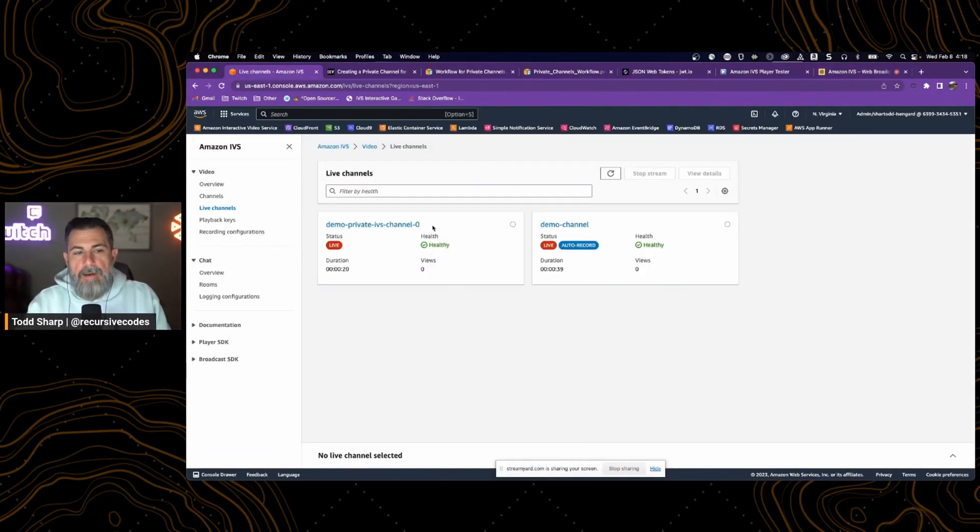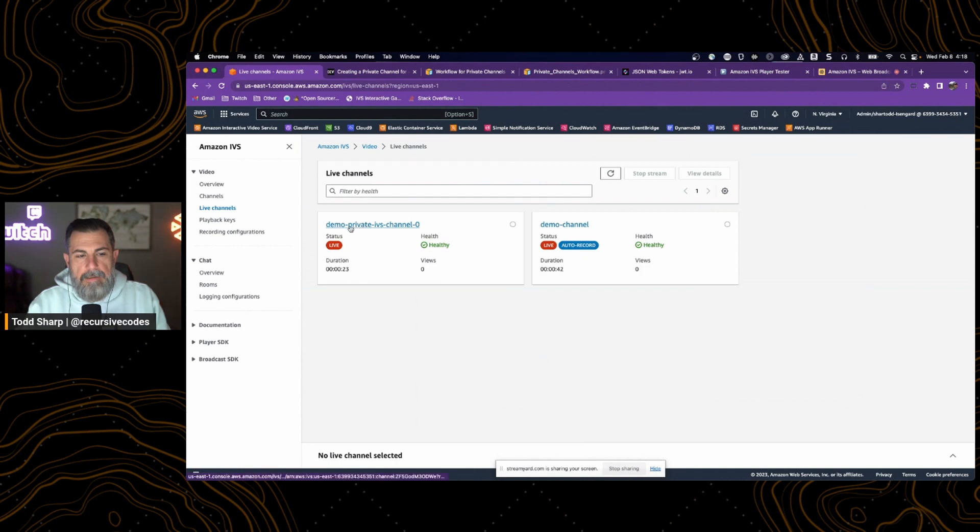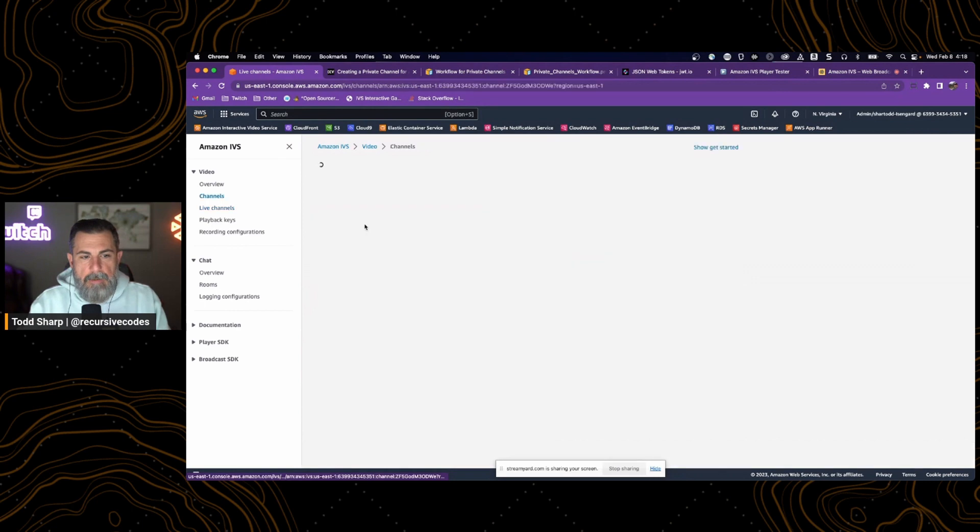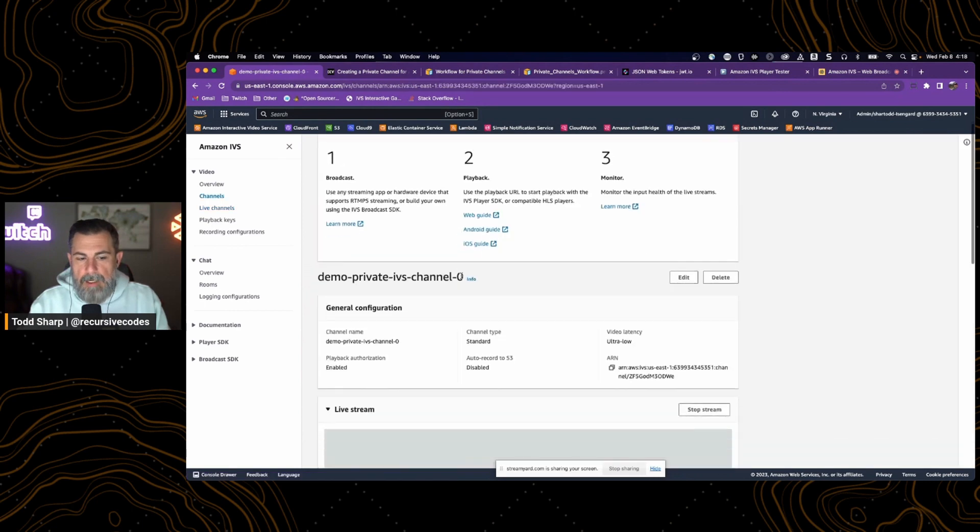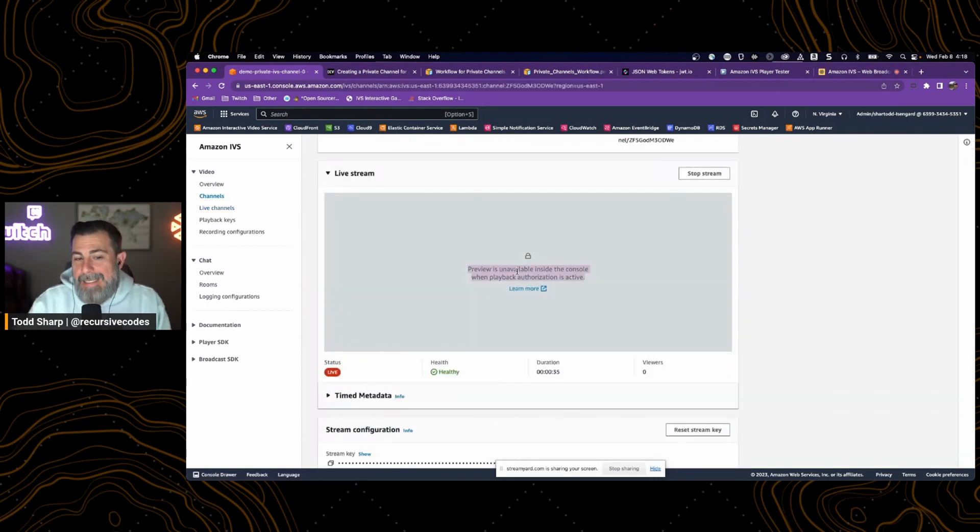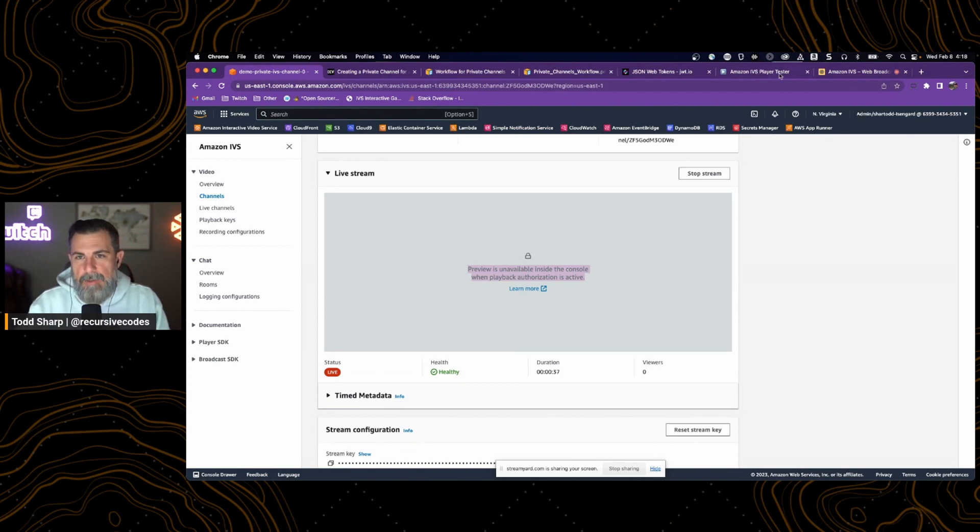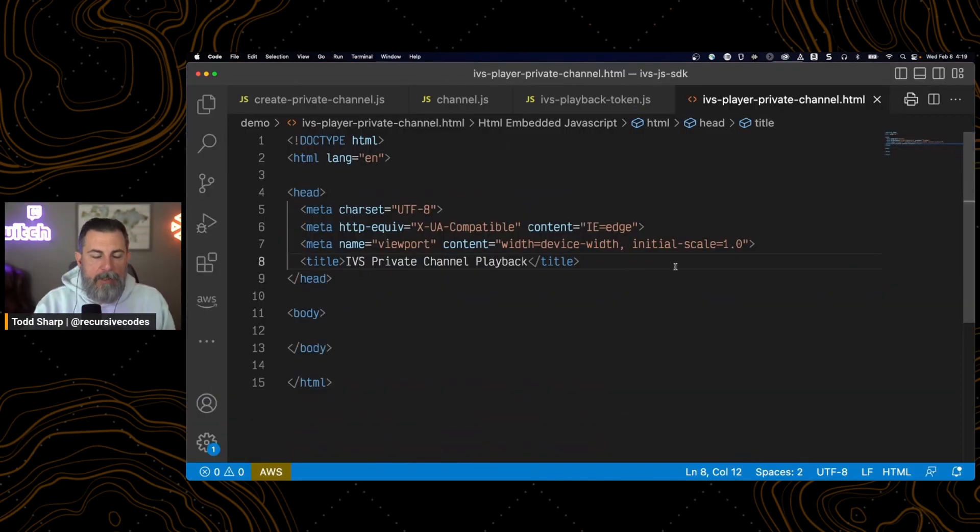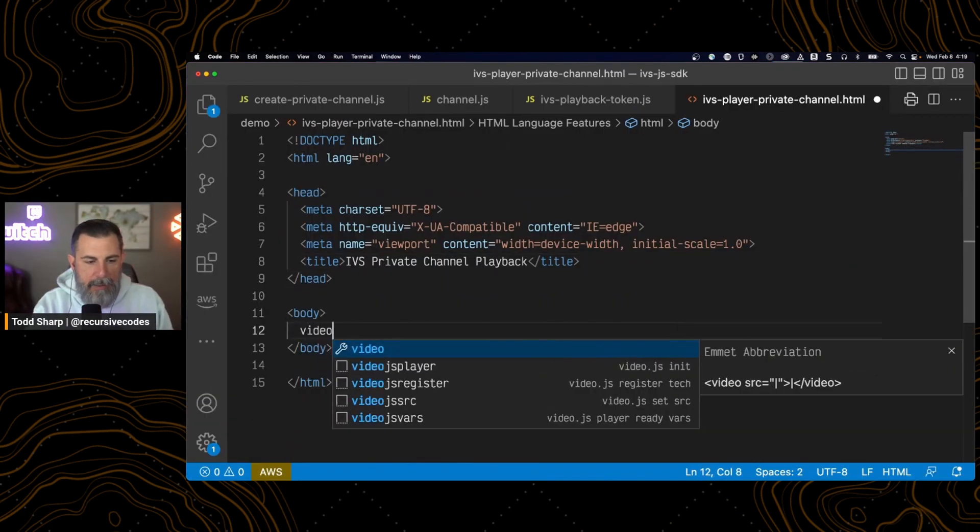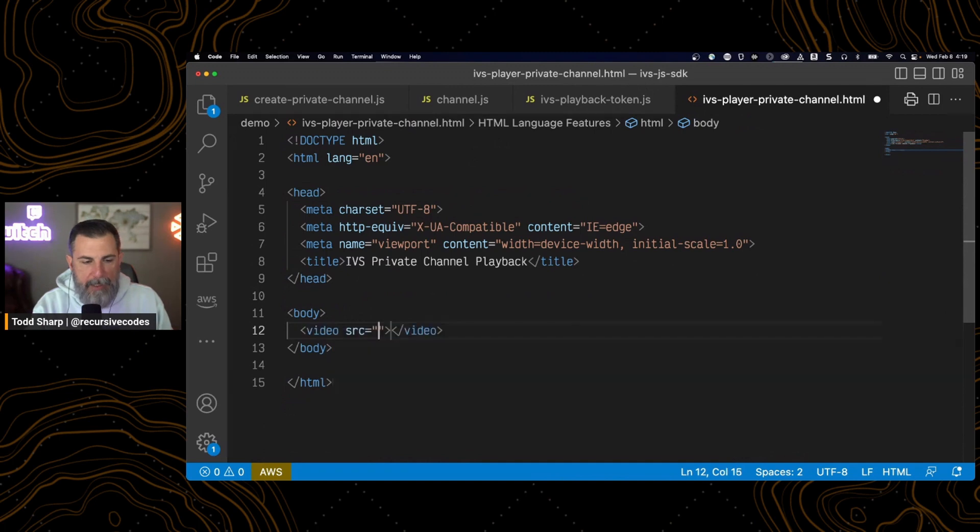So we have just a confirmation here that our channel is actually live. So if we go to the console and take a look at it, we can confirm that our channel is live. We're unable to see the playback in the console because this is a private channel. And we'll actually create a local version of the playback.